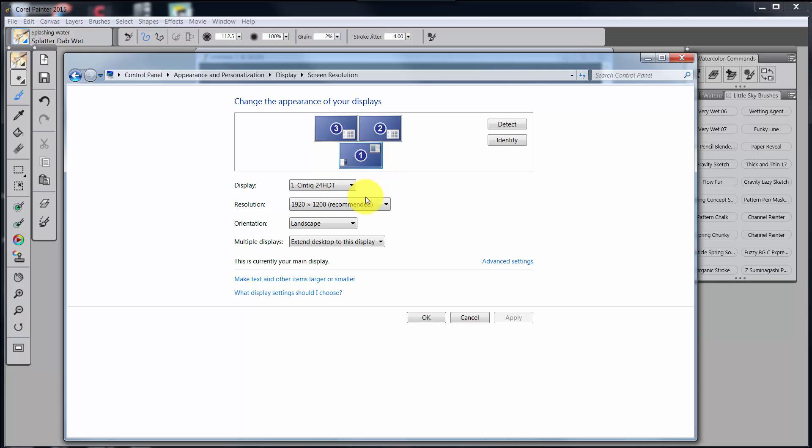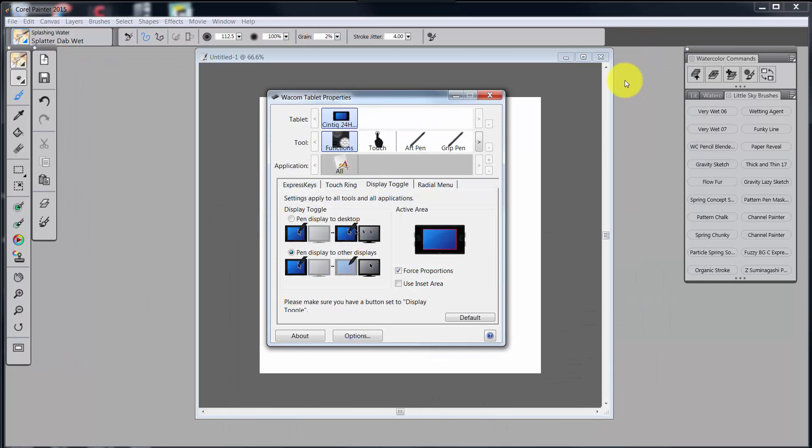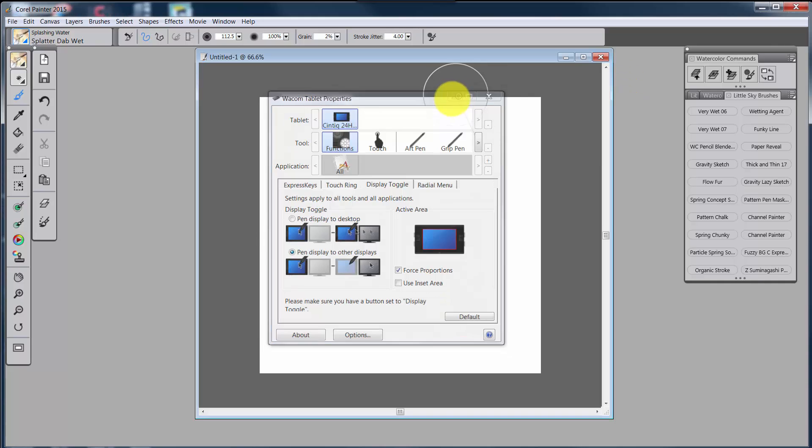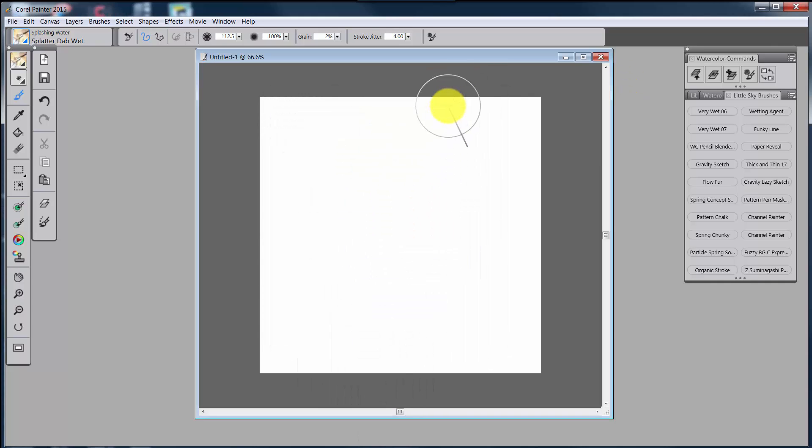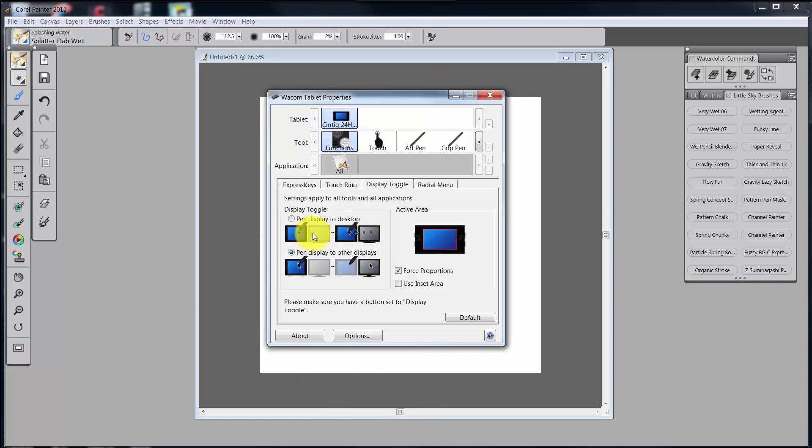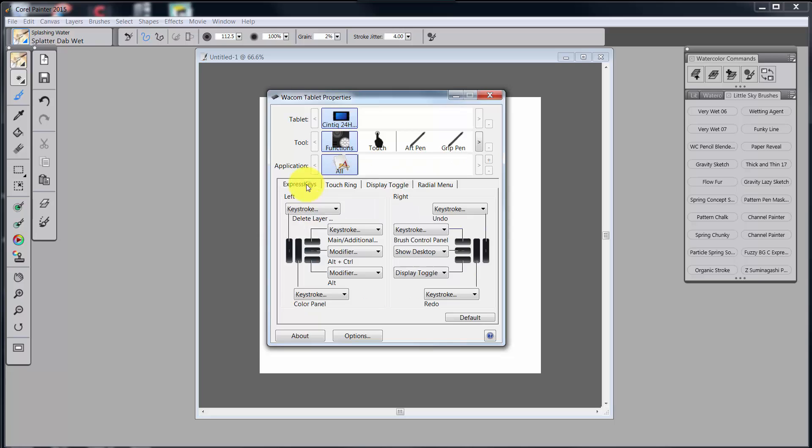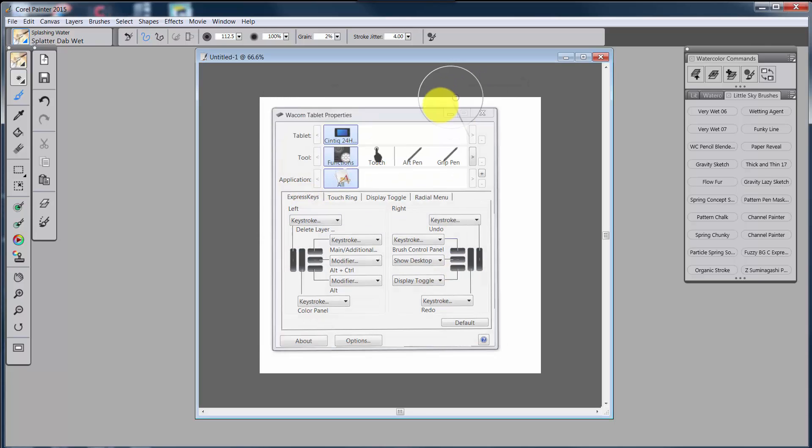You cannot do that with your stylus. What the stylus does, and in this case, what would happen is, again, I'm going to go back to Express Keys, and I'm going to be pressing that little button right there.